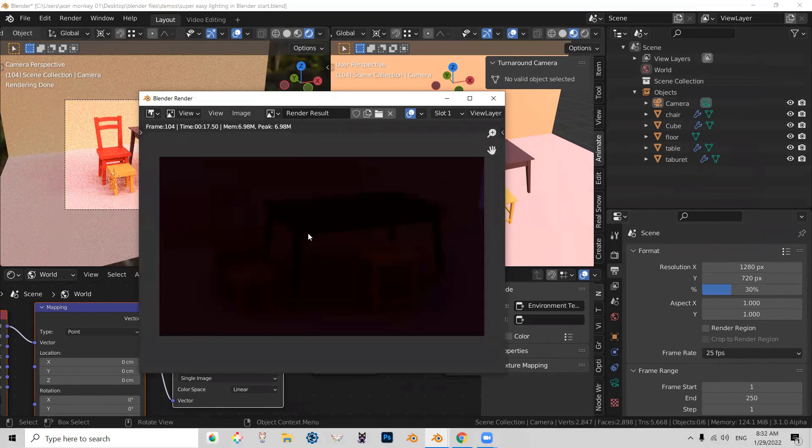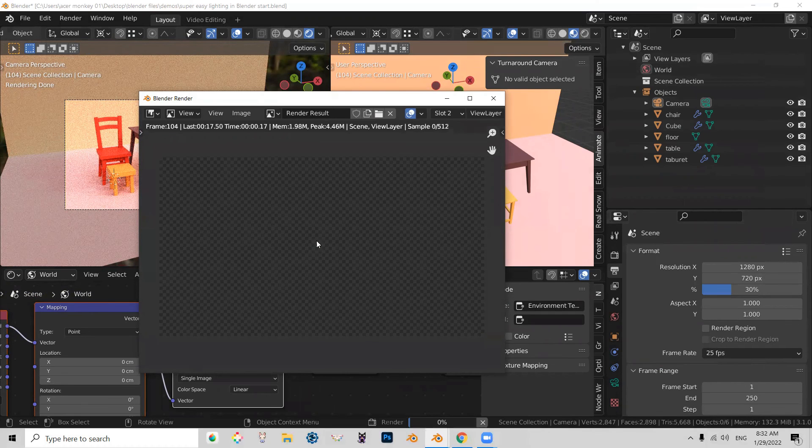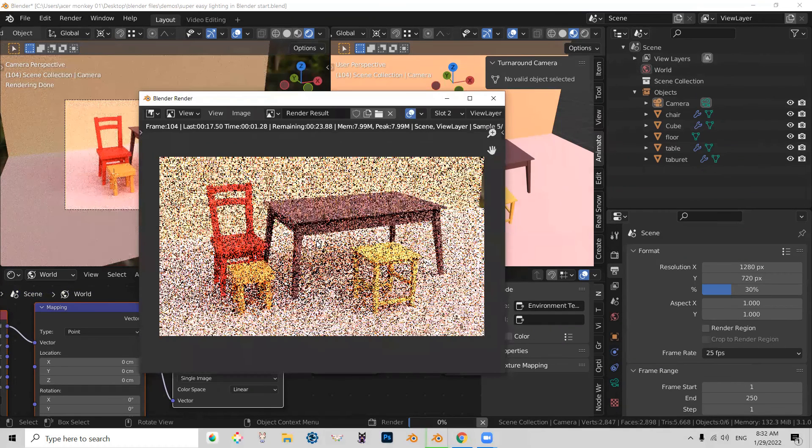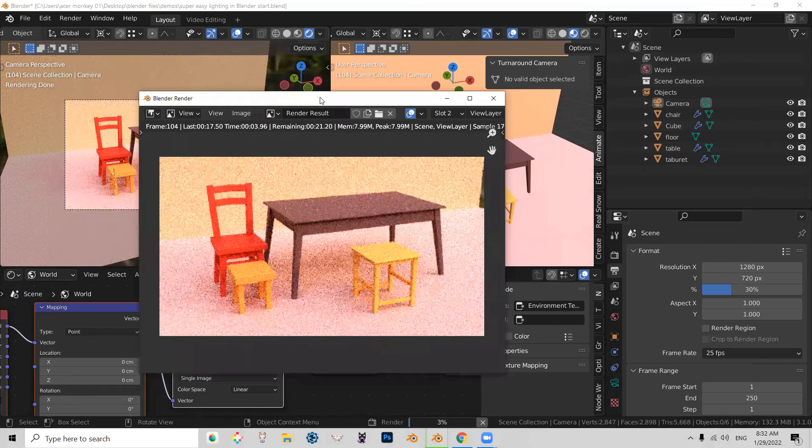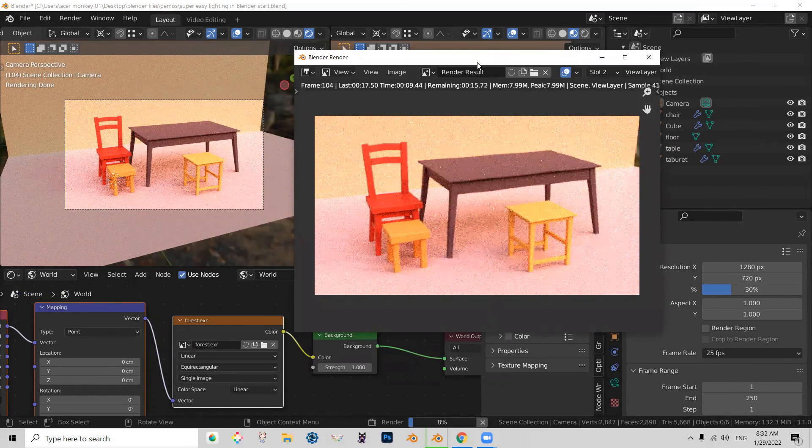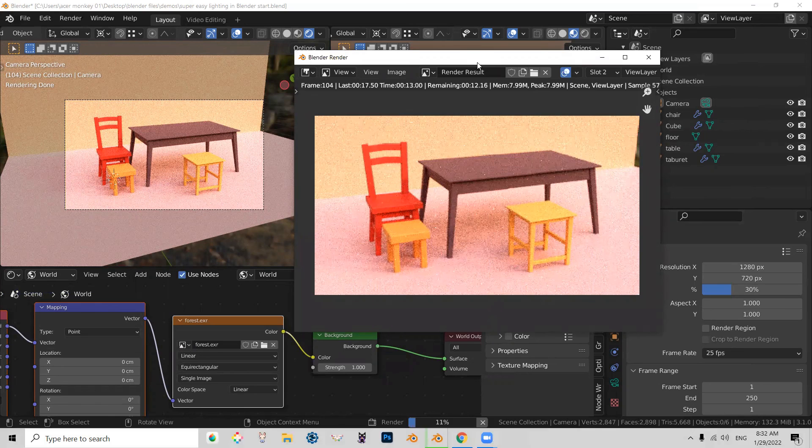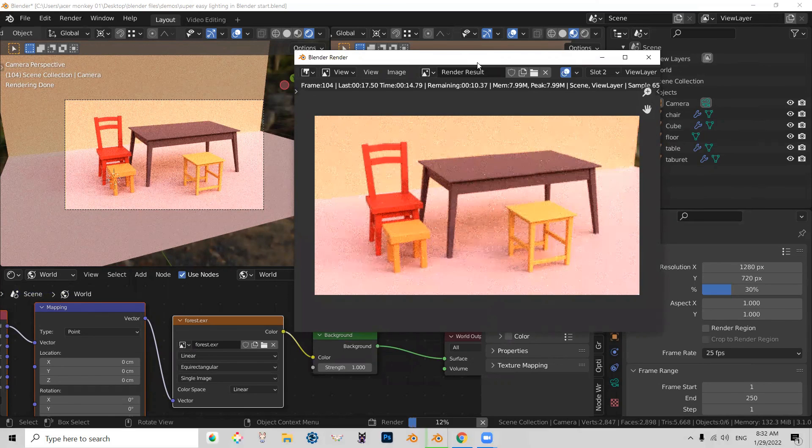So I'm going to press 2. So I go to slot 2 and I'm going to render this. F12. And you can see that now my lighting in my render is matching the lighting in your viewport render.